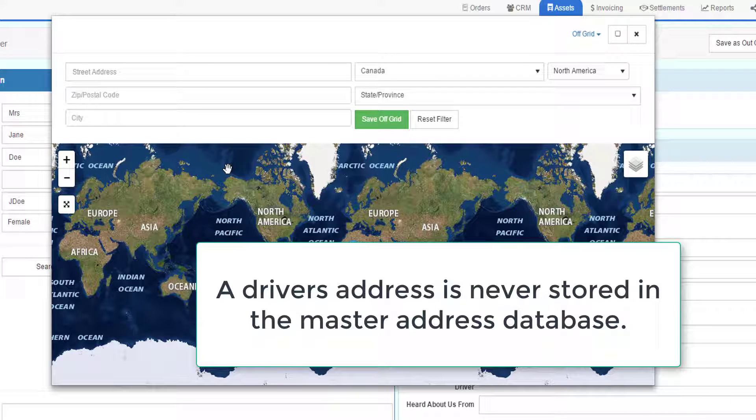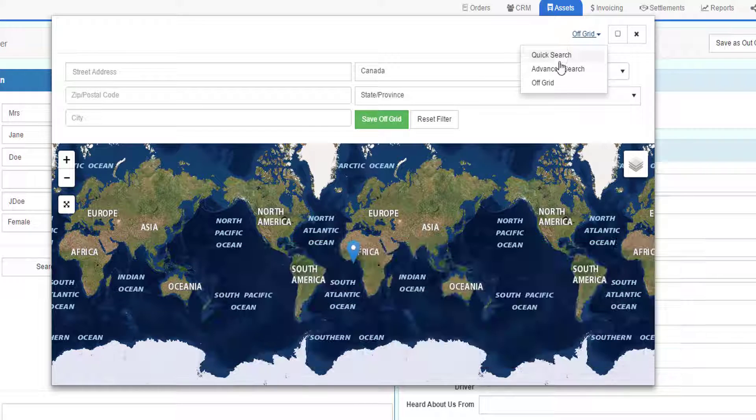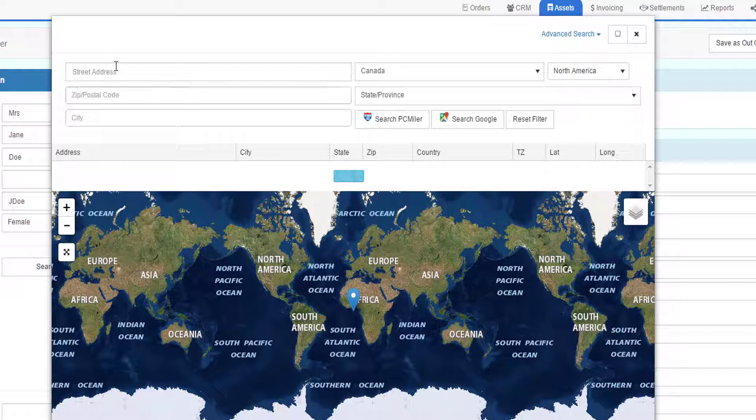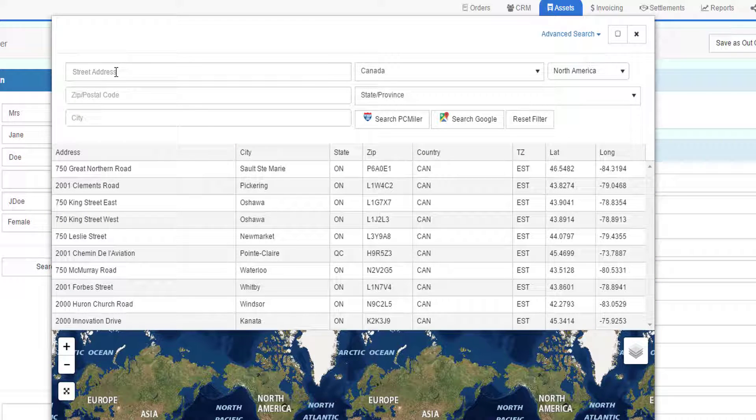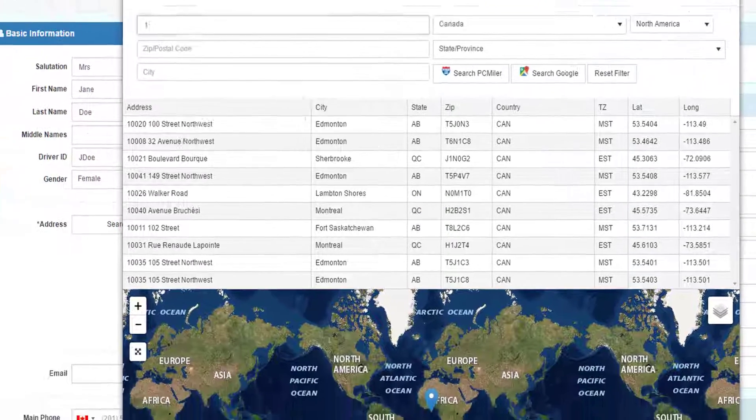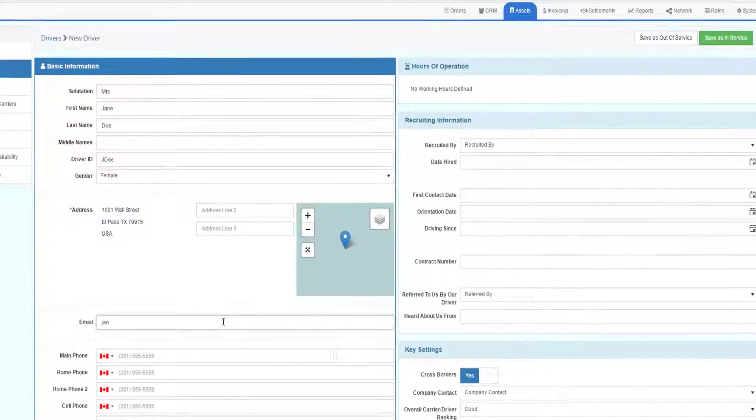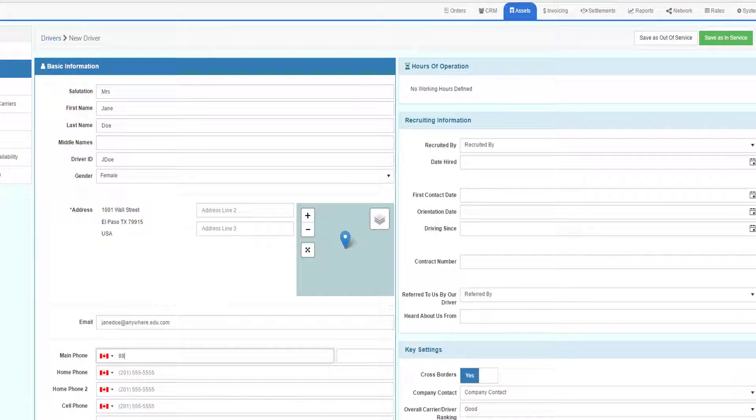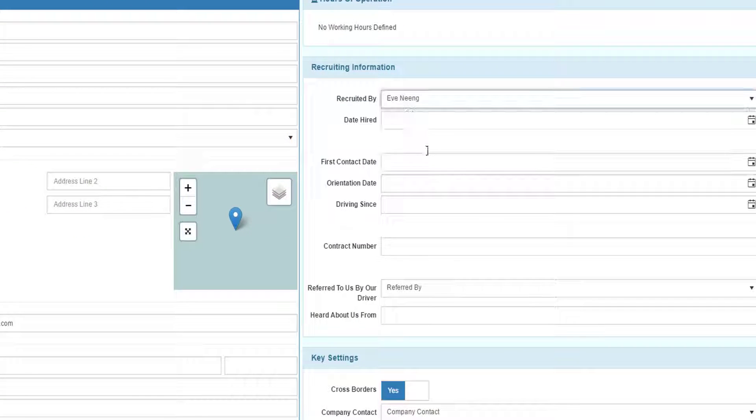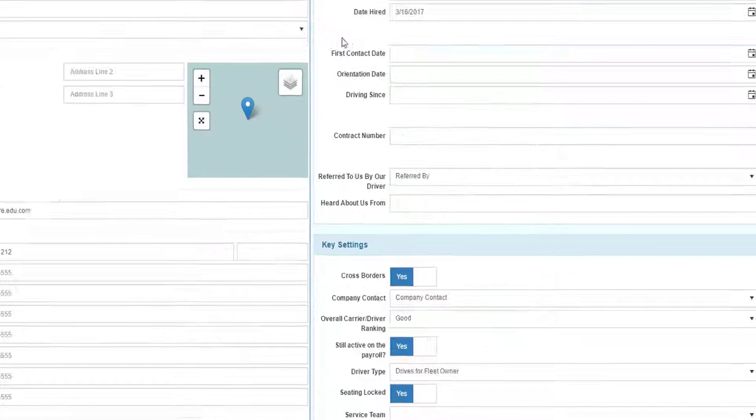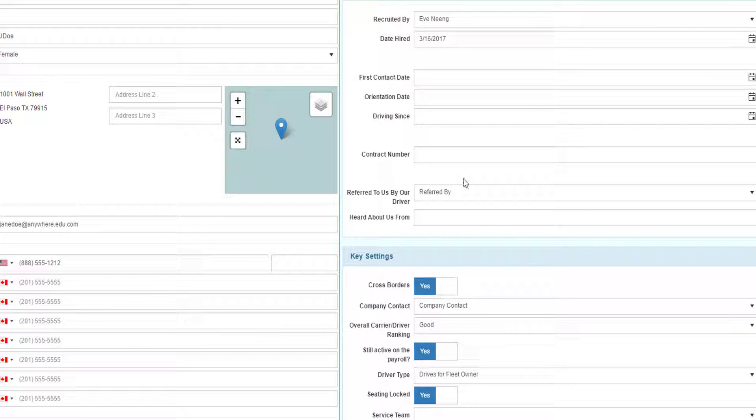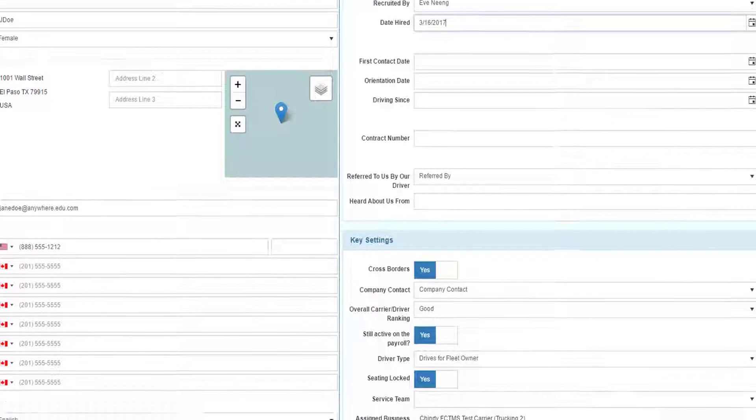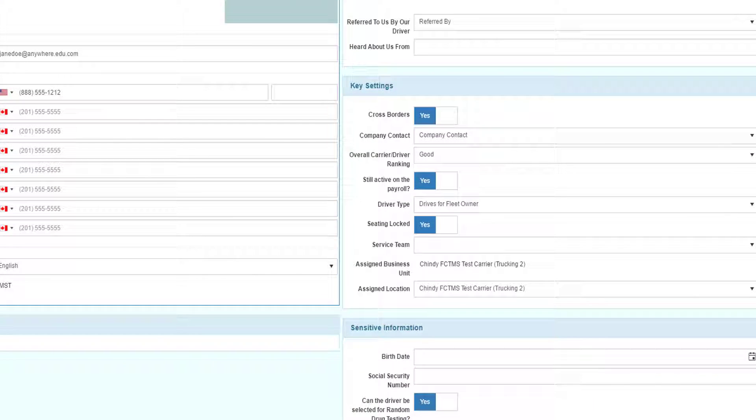A driver's address is never stored in the master address database. We can search for an existing address or we can find an address through PC Myler or Google. For this demonstration, I will quickly find an address. Enter the driver's email address and their telephone number. You must enter who recruited them and the date that they were hired. The remaining information in the Recruiting Information section can be left blank. It's up to you whether you want to use it or not.